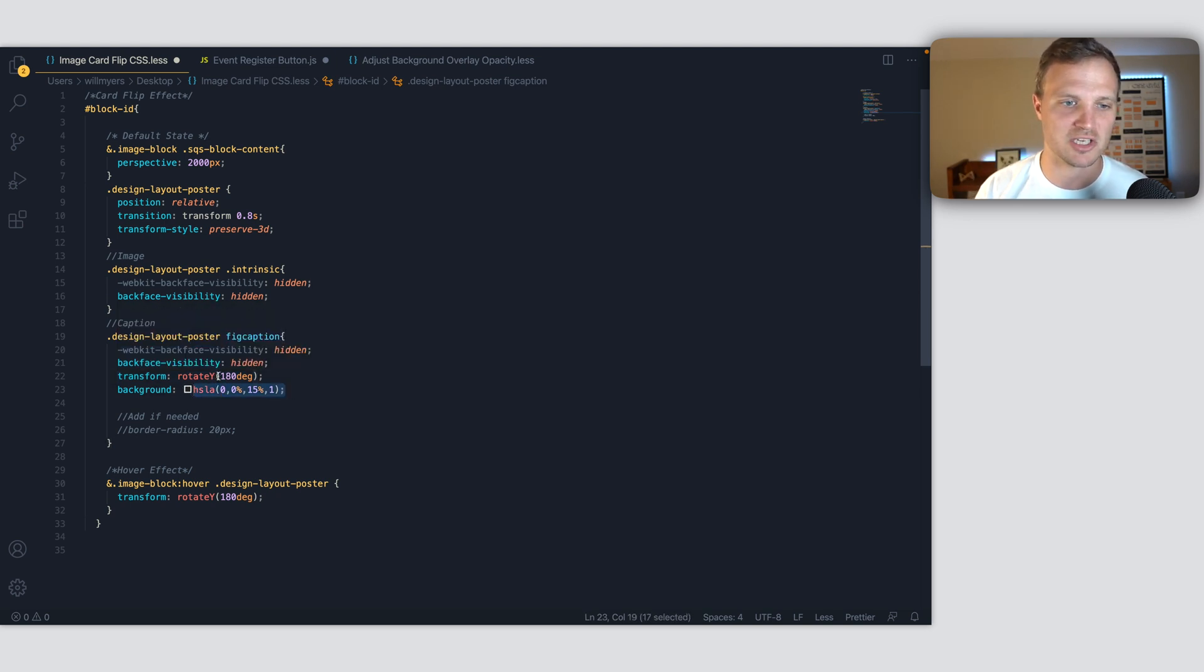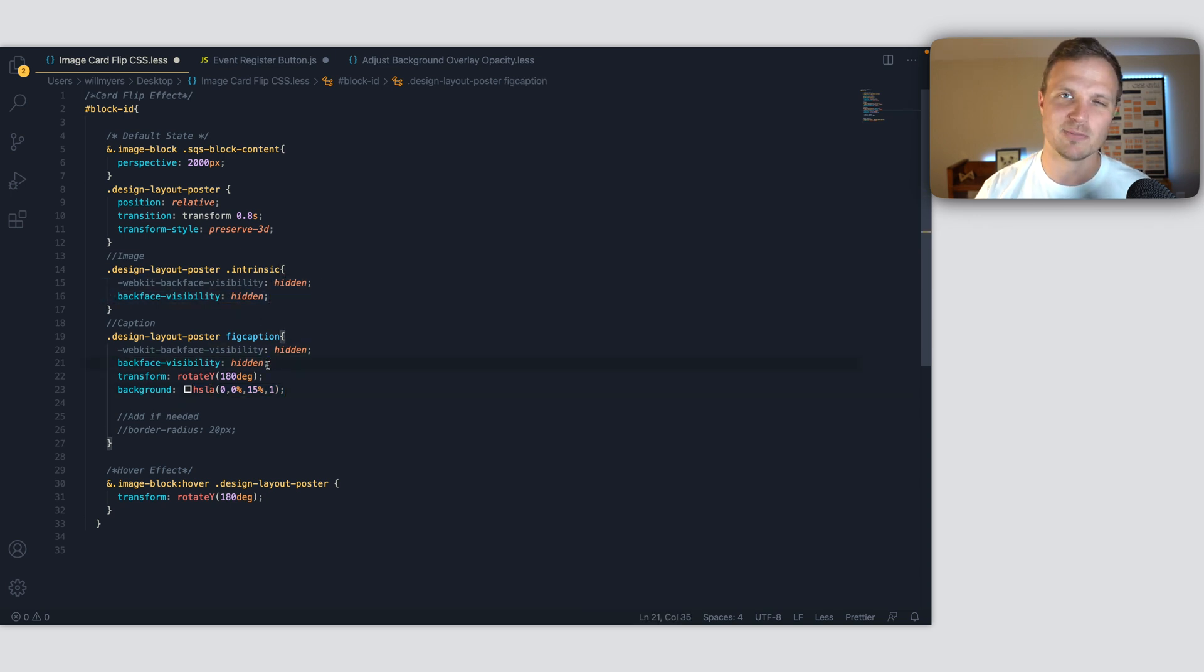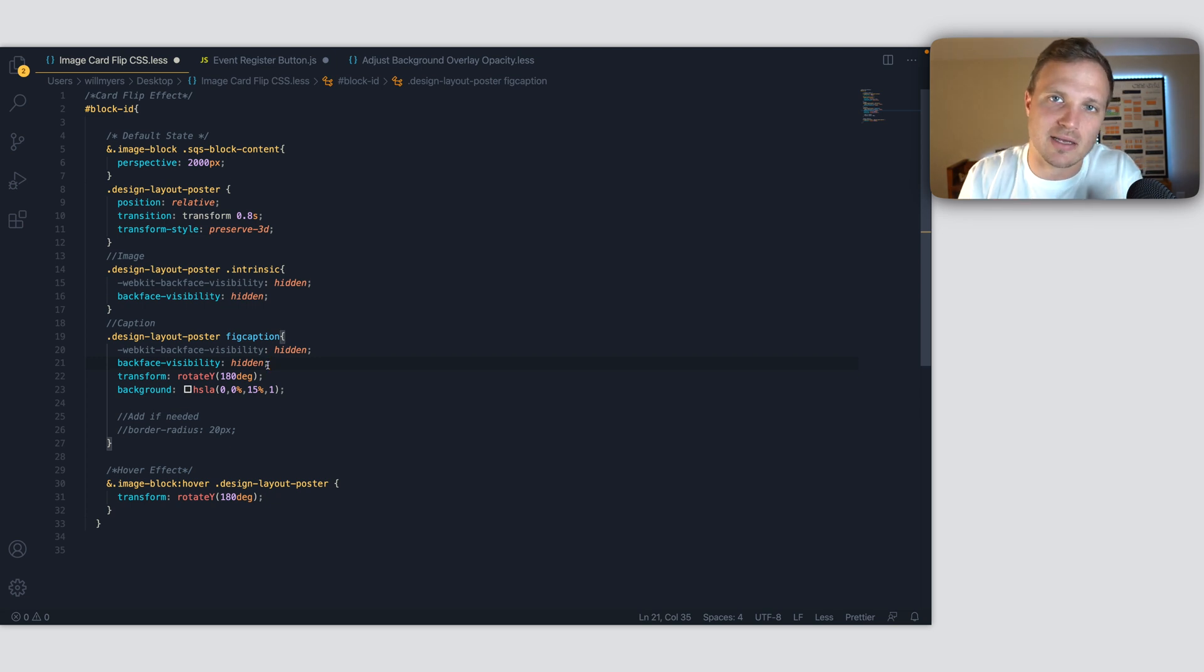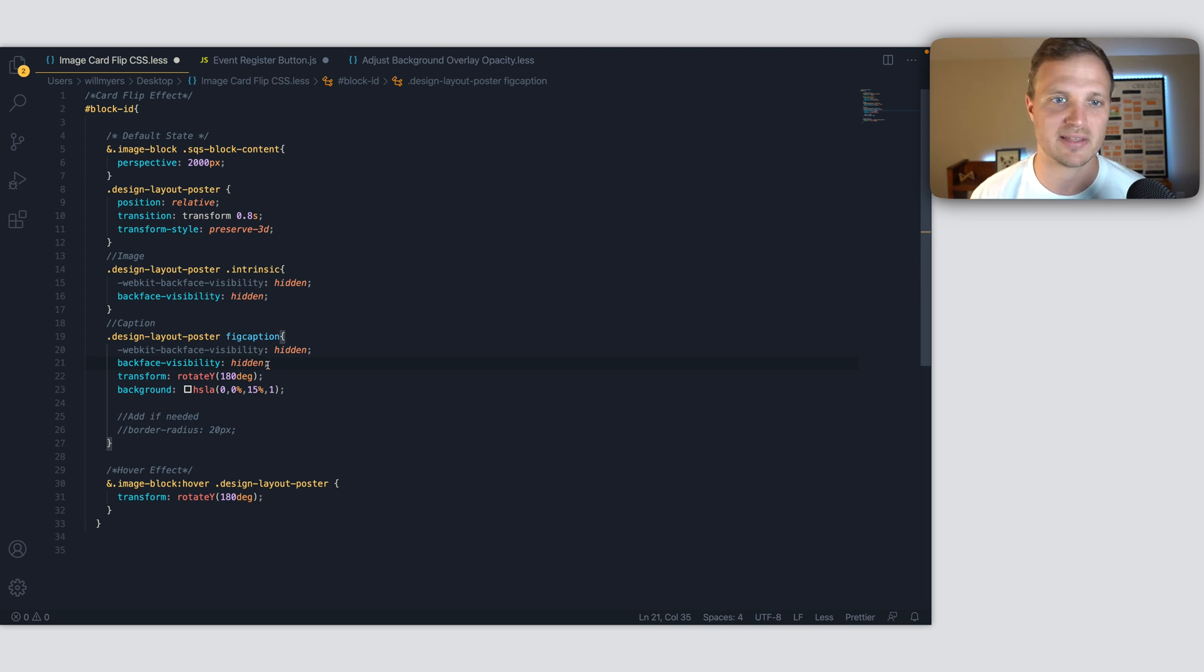Then I've set a background color so you can change that. And then these other properties right here, the backface-visibility hidden. This basically just says as it's positioned on the z-axis, you're not going to see it. It's a little complicated. If you don't care about that stuff, you don't need to dive into it.